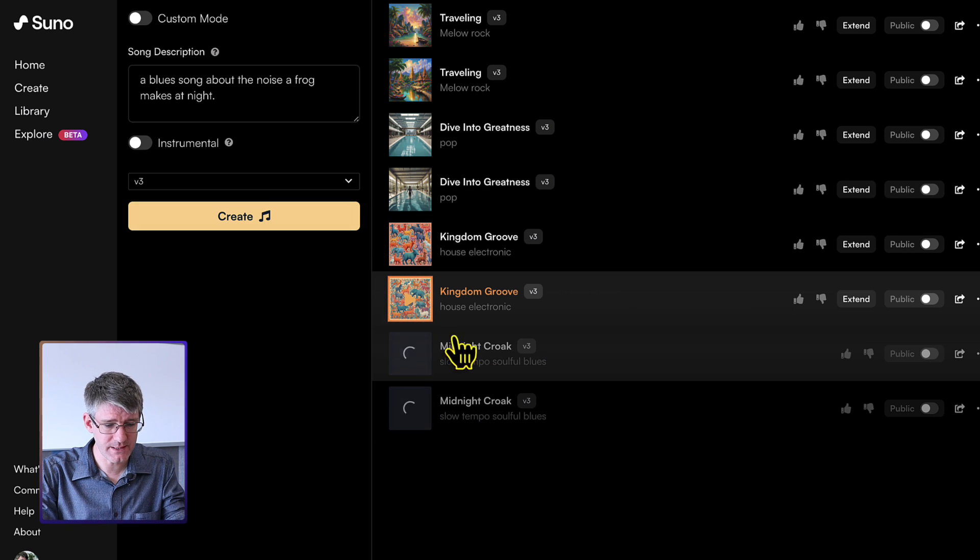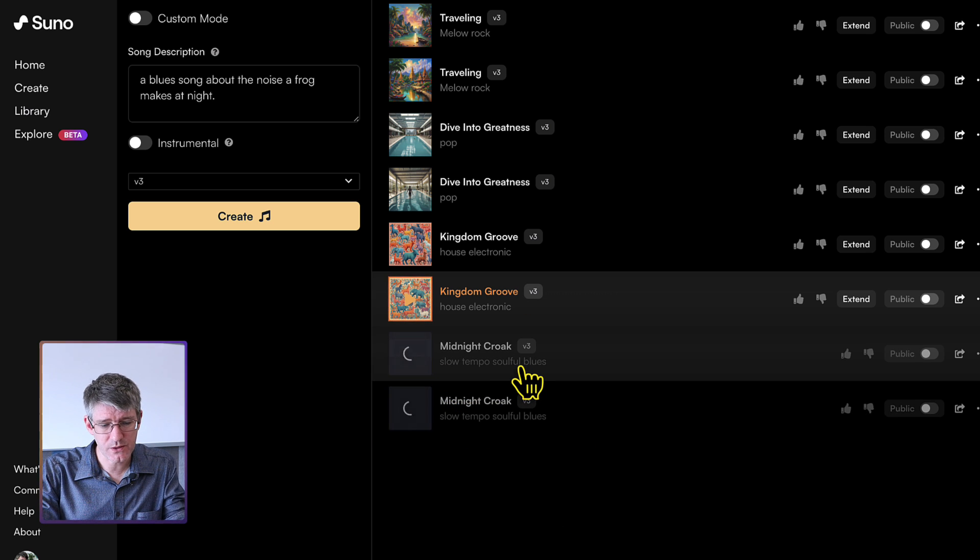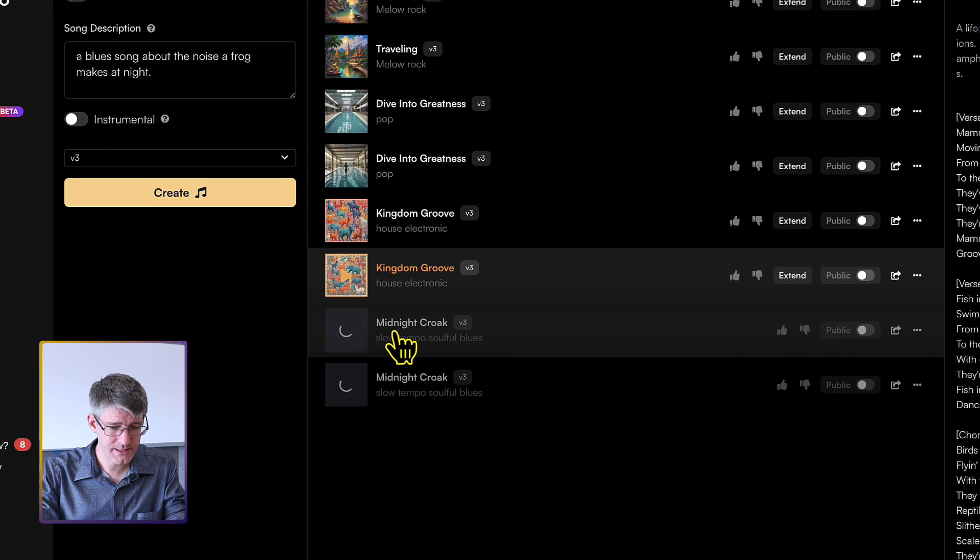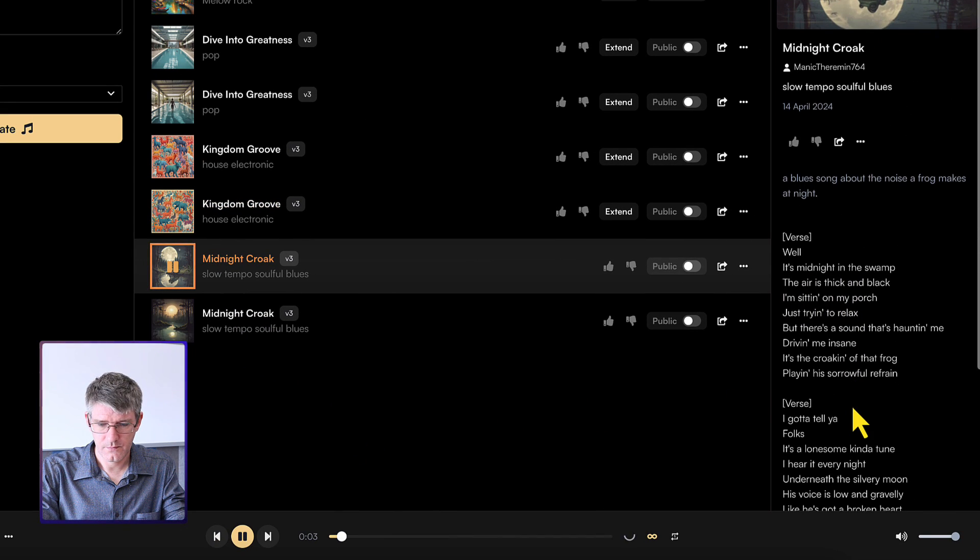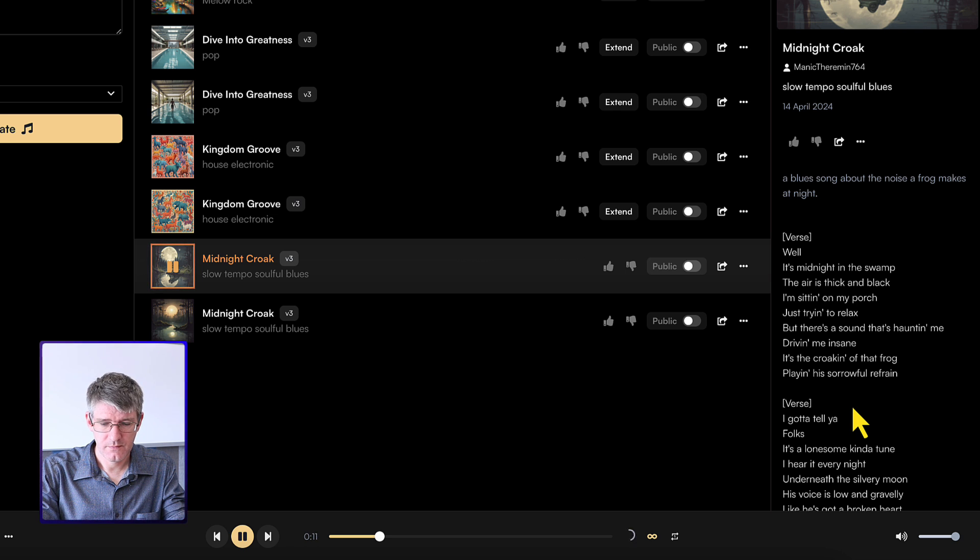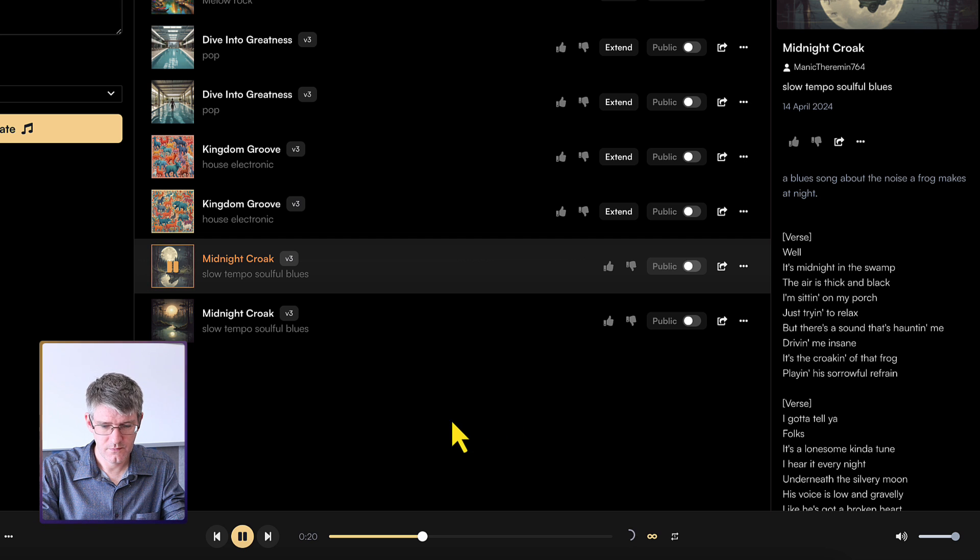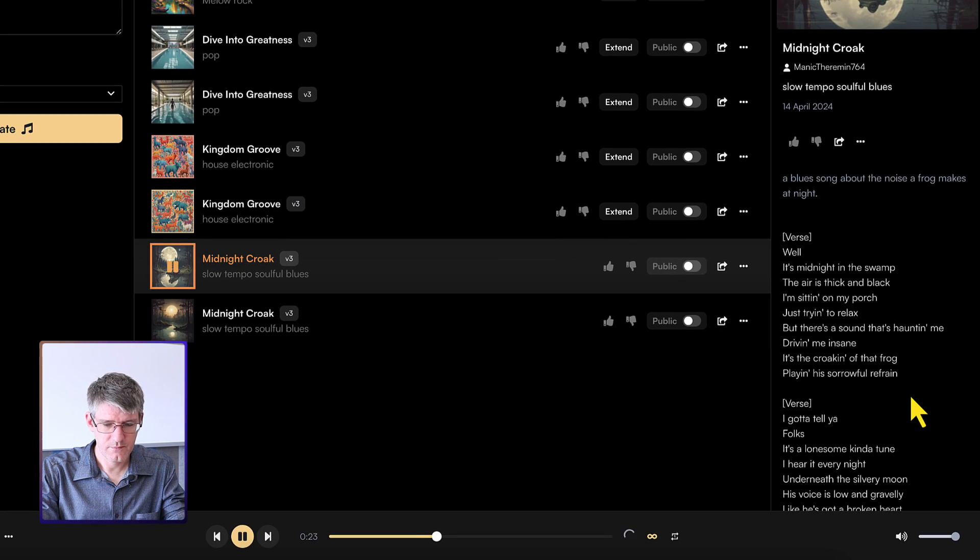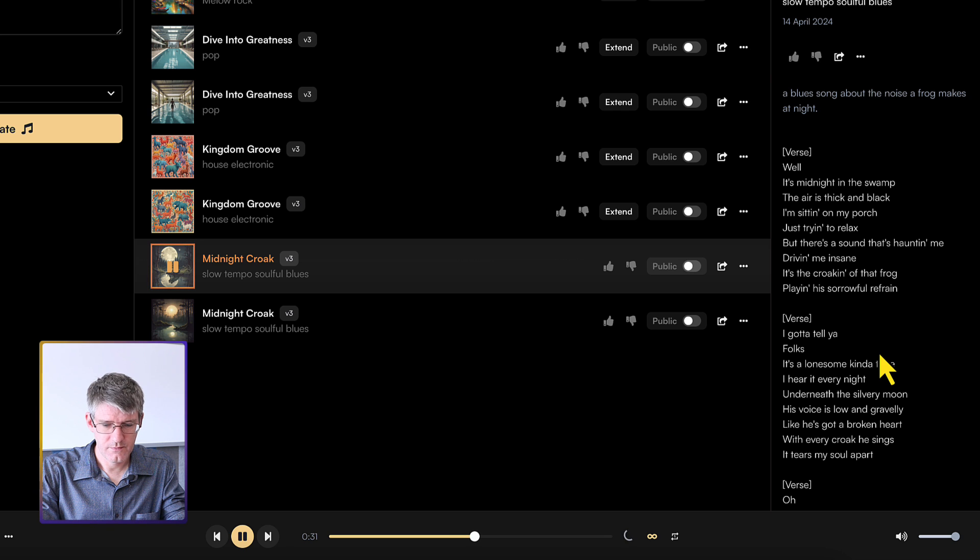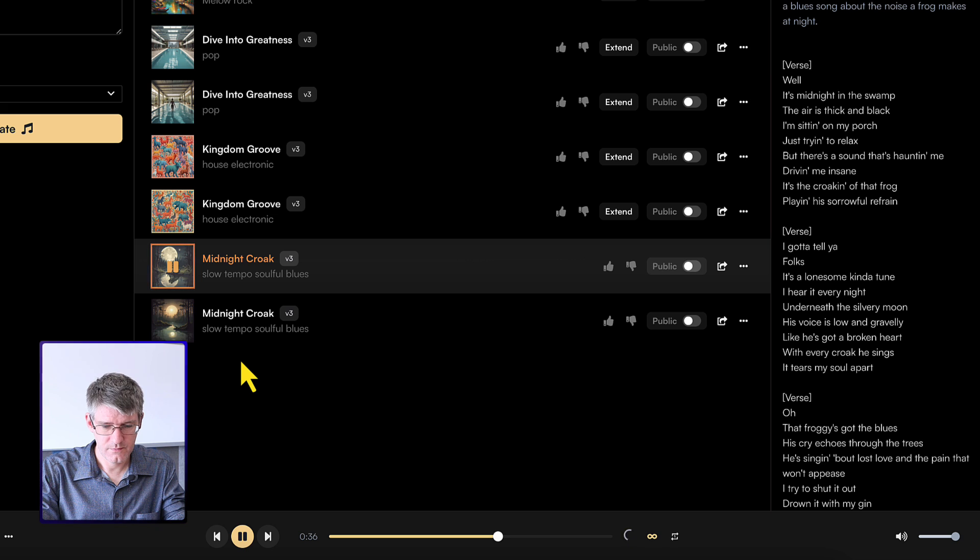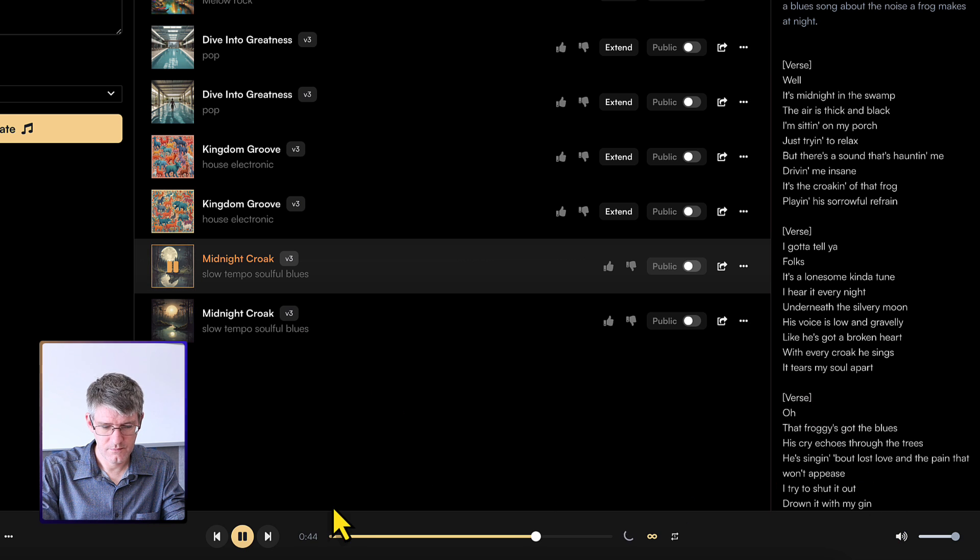Okay, we have the Midnight Croak and another Midnight Croak. We have a slow tempo soulful blues. So let's have a listen. I'm going to click on this. Well, it's midnight in the swamp. The air is thick and black. I'm sitting on my porch, just trying to relax. There's a sound that's haunting me, driving me insane. It's the croaking of that frog. Weighing his star for refrain. I gotta tell you, folks, it's a lonesome kind of tune. Hear it every night underneath the silvery moon. Okay, excellent.